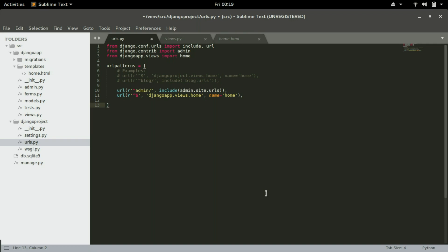In the previous video we've seen how to connect the URL, the HTML pages, and how to render them on the browser. In this video we will do something similar but add forms. The form that we used in the previous video, we will use those forms to input data into our database.